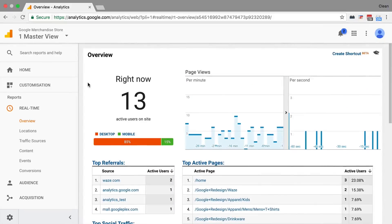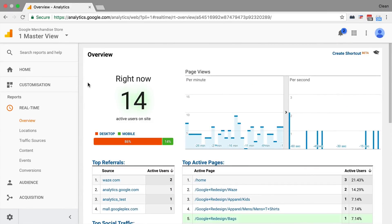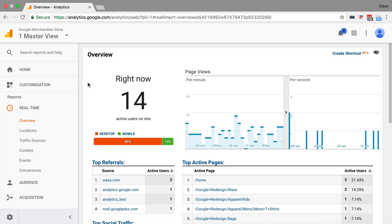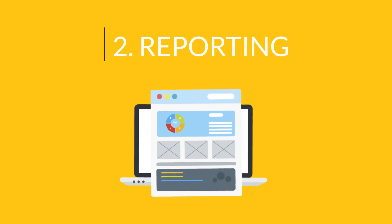In Google Analytics itself, the data gets recorded and stored, and we can then see who is currently on our website. Once we have a few more people tracked that way, we can move on to the second step, which is the reporting.